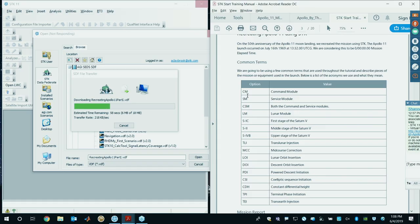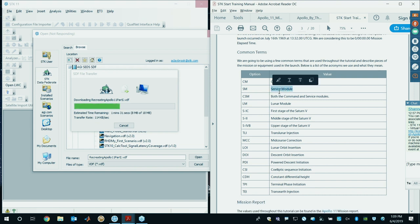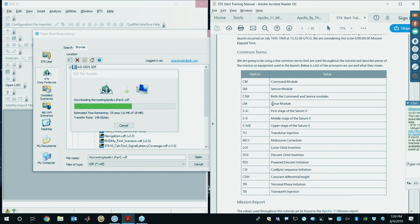I'm going to cover some common terms used throughout this scenario. CM refers to the command module. SM is the service module — where the crew will spend most of their time going to and from the moon. The CSM is a combination of the command and service module. The service module is used for propulsion as well as power for the command module and various life support. The lunar module is what goes down and touches the moon — it's comprised of two stages: the descent and ascent stage.